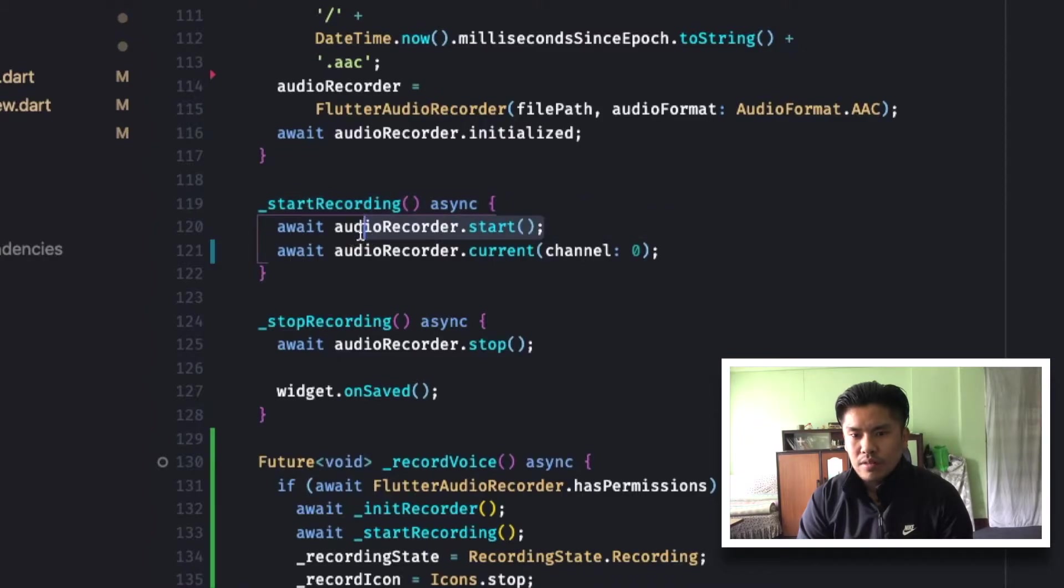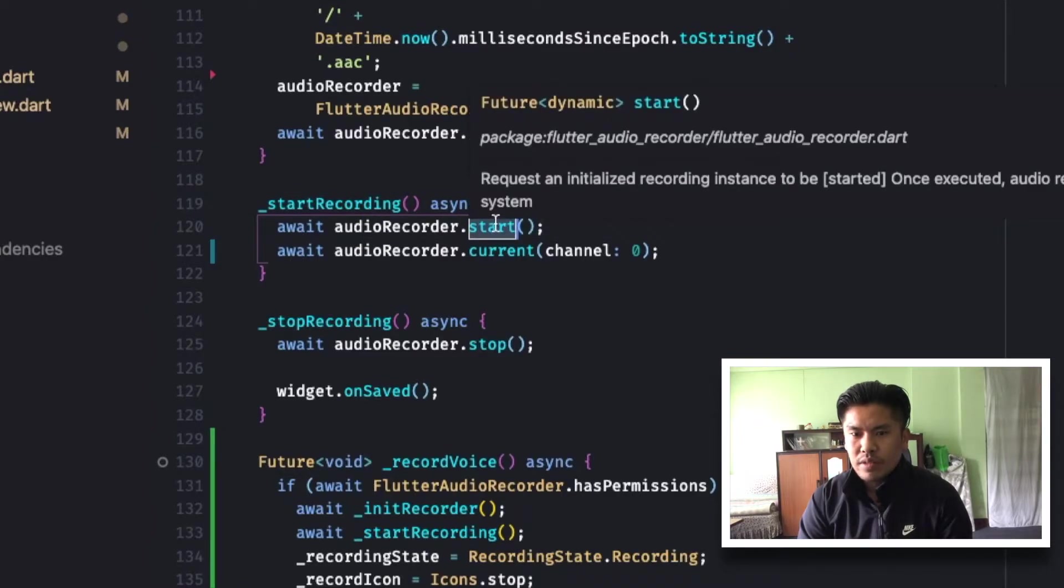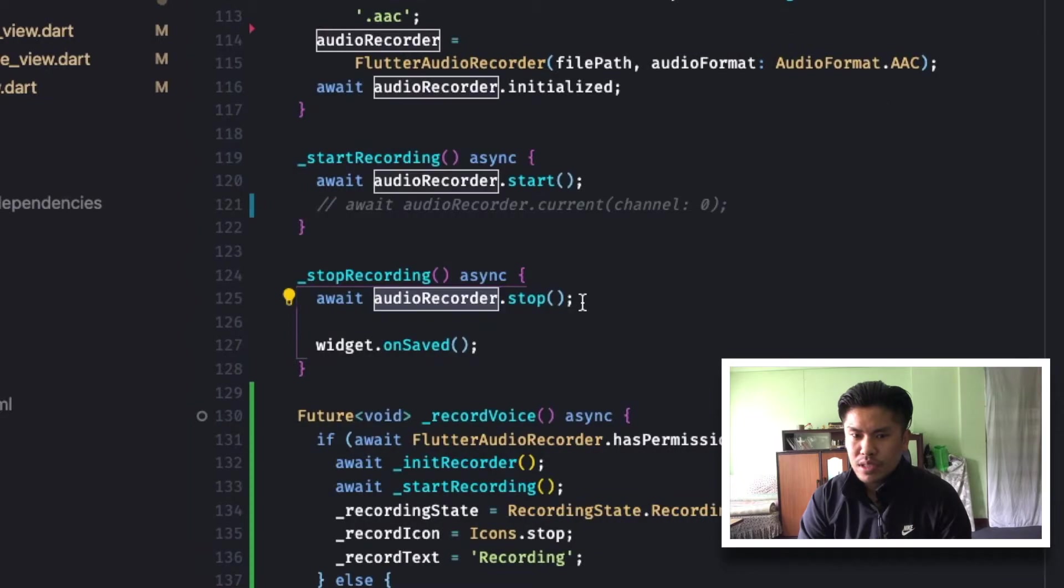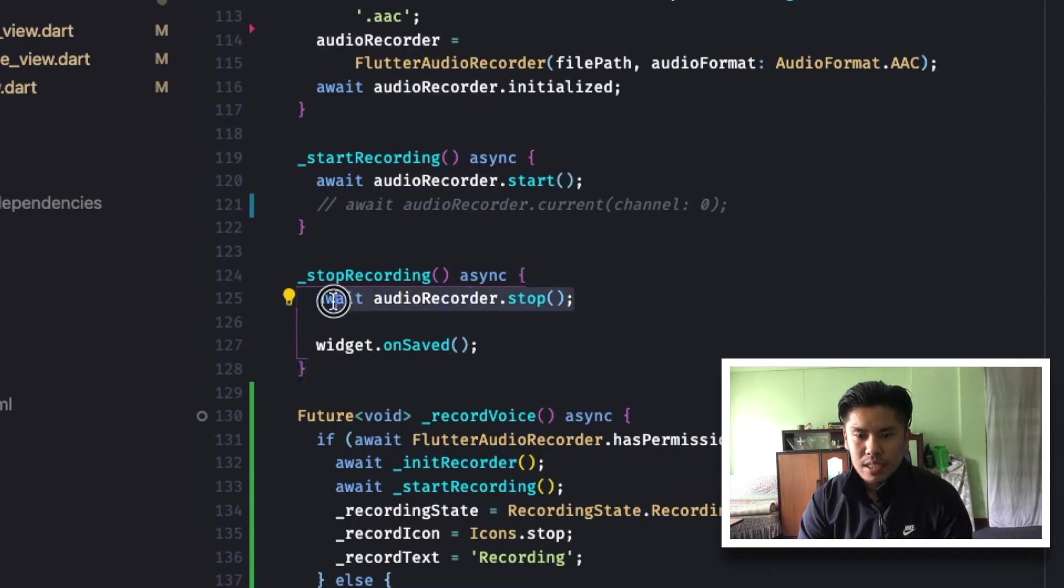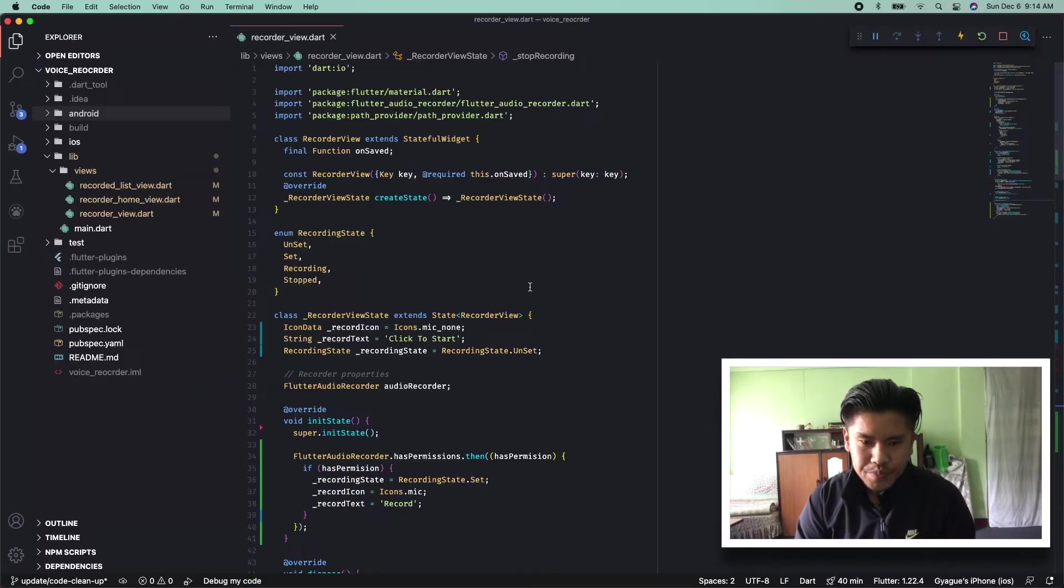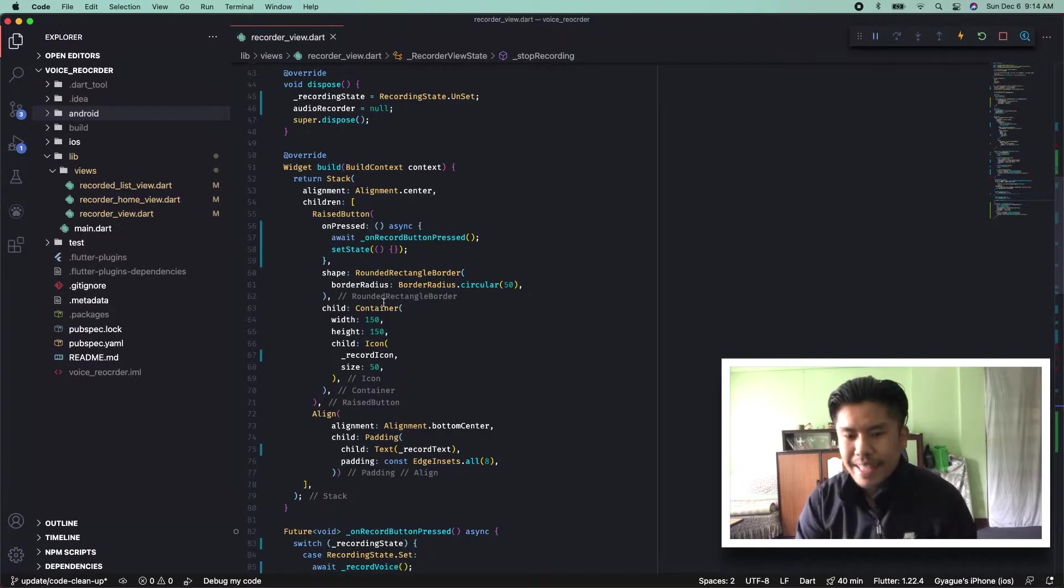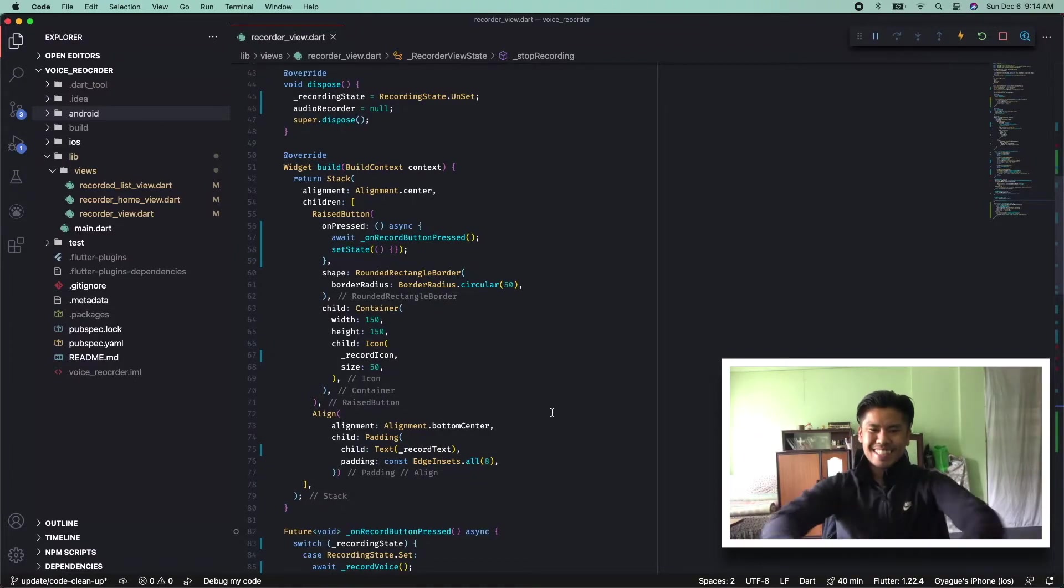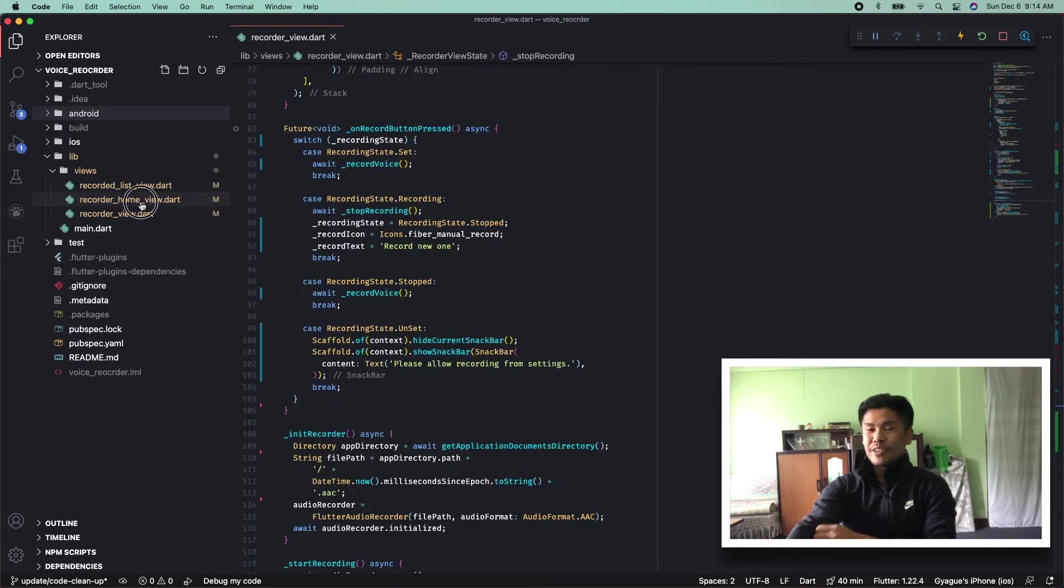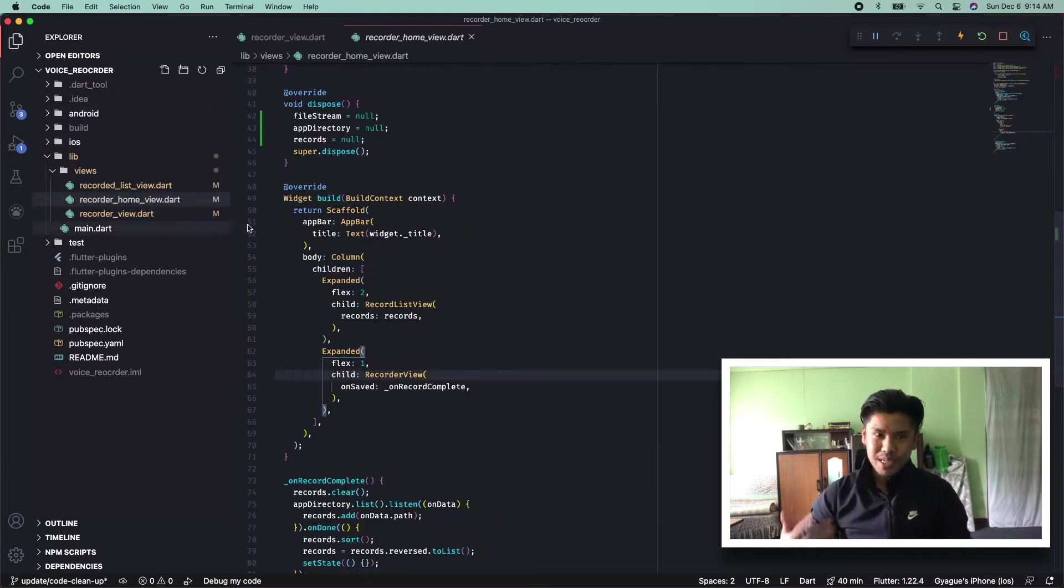So if you can see start recording, there is nothing much on it. We can simply call audio recorder to start, it will start the recording, and similarly on the stop as well. Okay, this is the recording view, recorder button view.